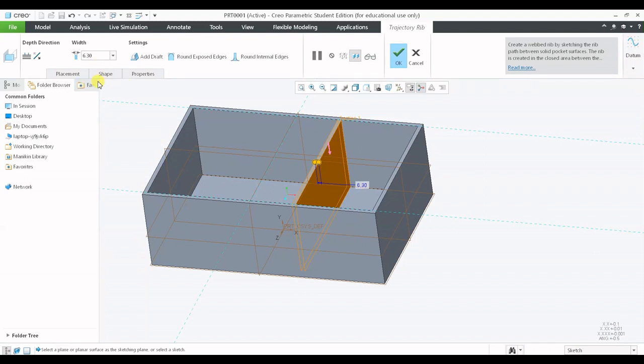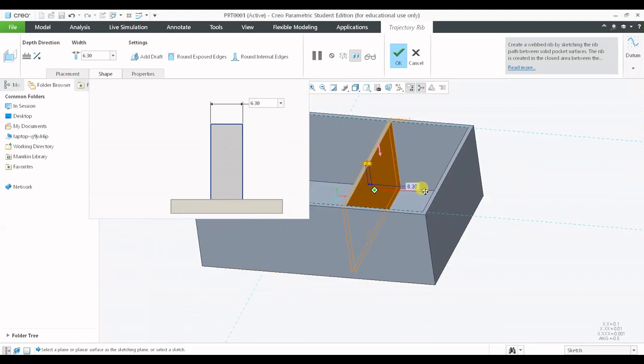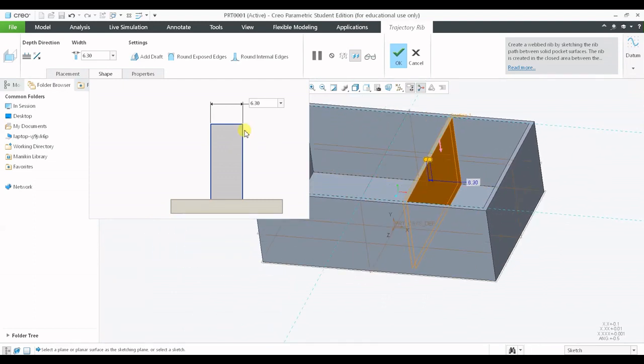Let us see what we have under the shape. You can see that the shape of the rib is presented here. This feature is quite similar to the feature we have seen in the hole command. We also had a similar representation of the shape of the hole.